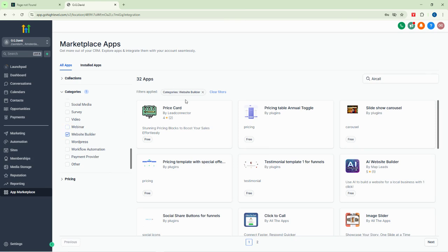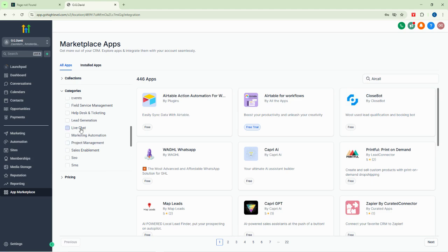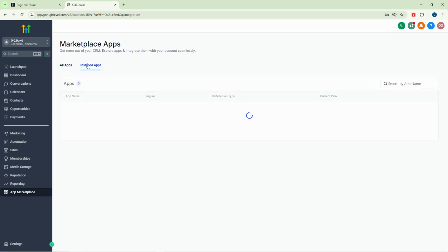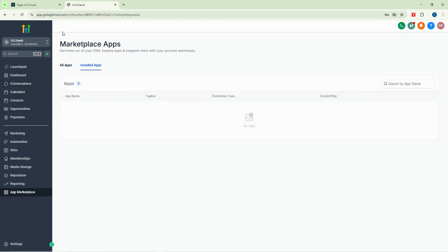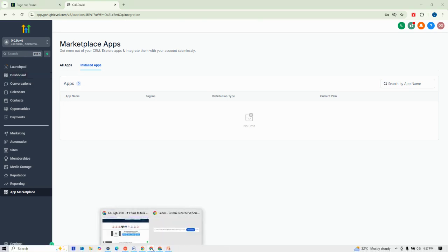If you want live chat applications, click on 'live chat' and everything related to live chat will appear — including WhatsApp phone, BB9AI, Genstep, Capri AI, Close Bot, and more. This is what makes Go High Level such an amazing and interesting marketing tool for business. In the next video I'll go through all of these one by one and explain them in detail. For now, bye — I'll see you in the next video.